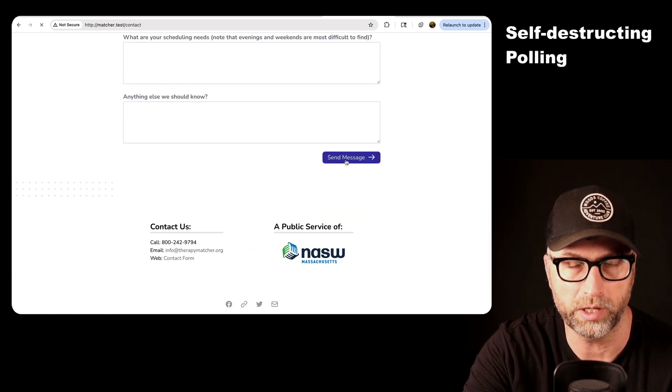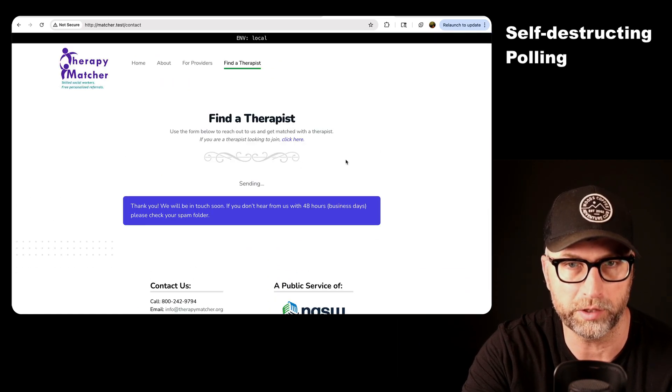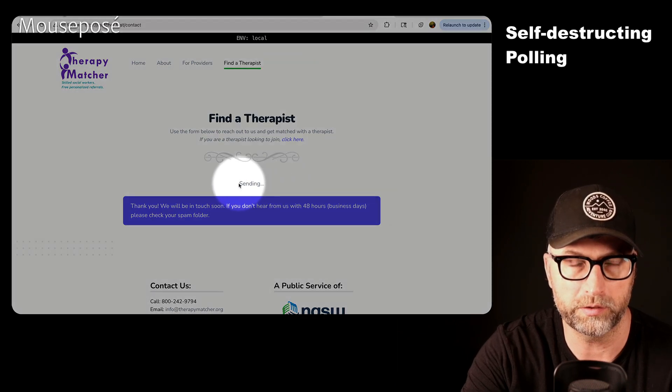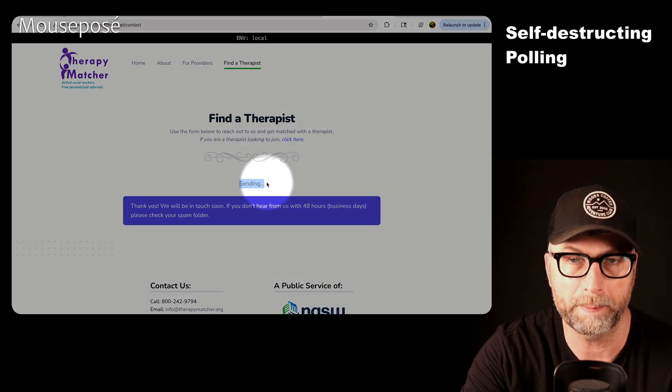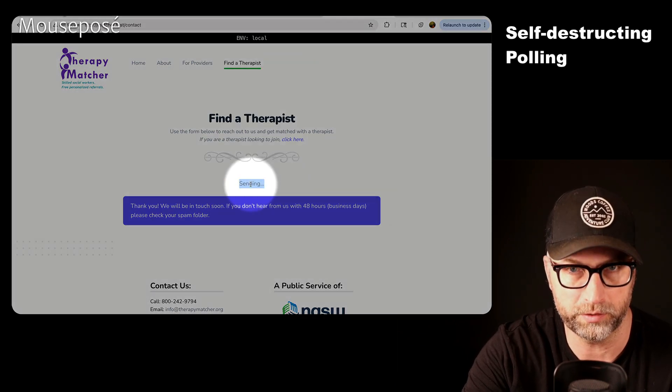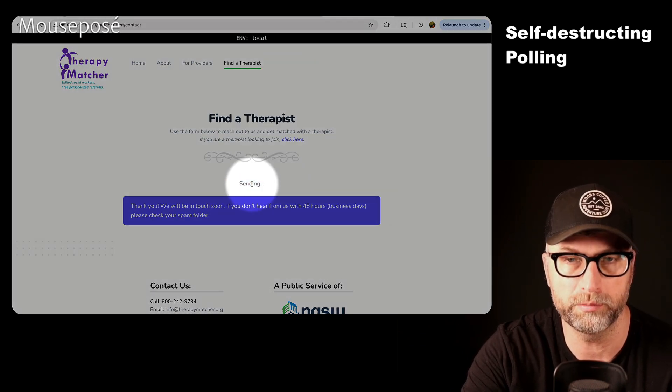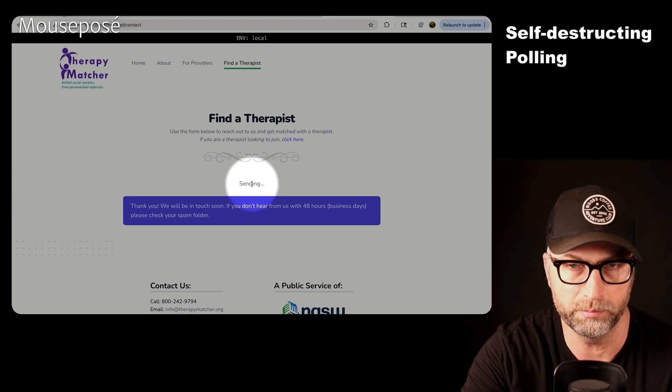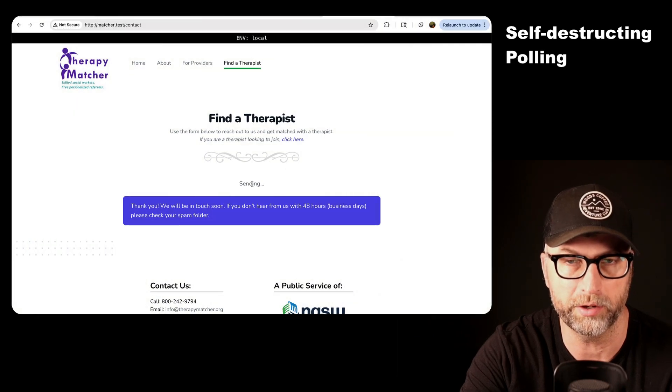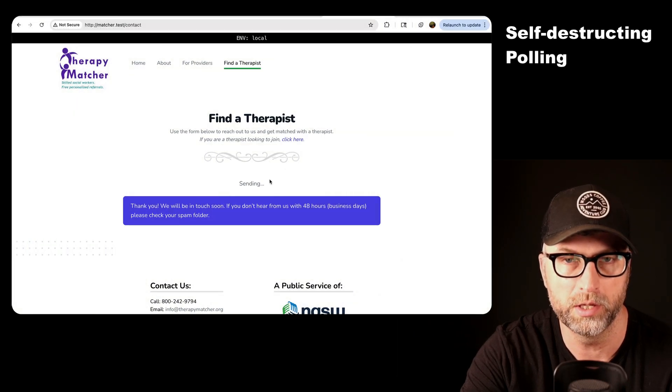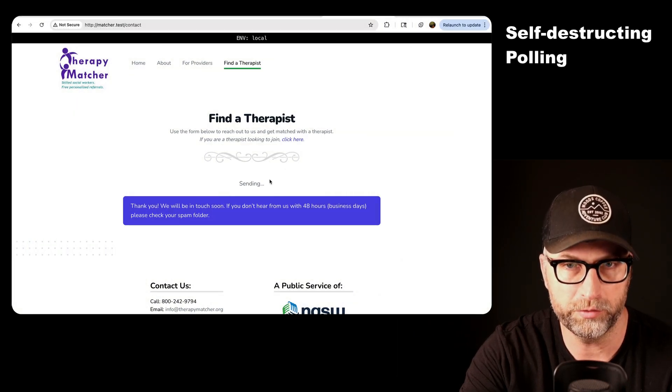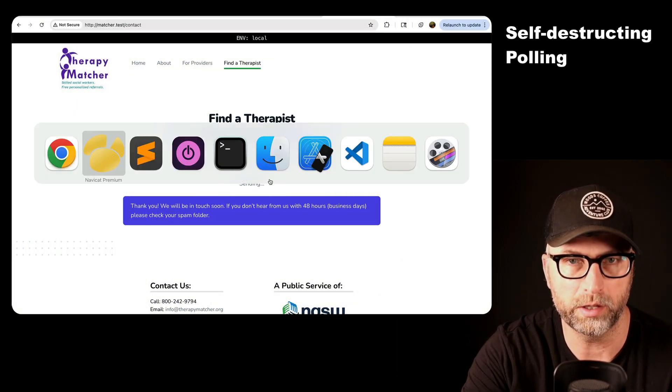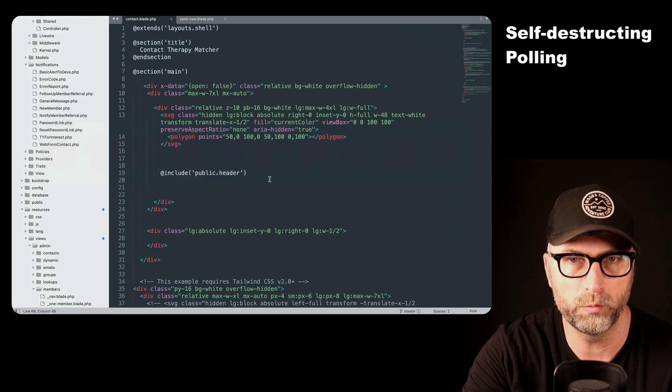Now, when they enter and they send the message, you can see that it says this little sending thing. And so what this does is it submits the form, and then it sends an email to somebody. But it sends it on a background queue. Now, that's sort of just stuck at sending. So why is that?